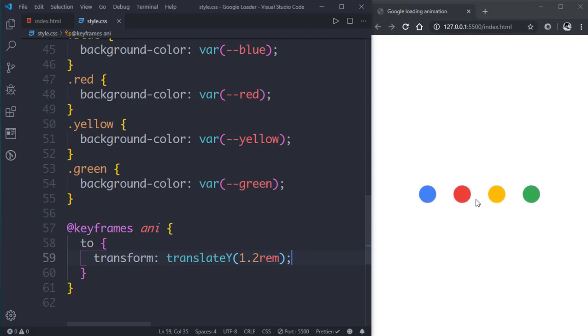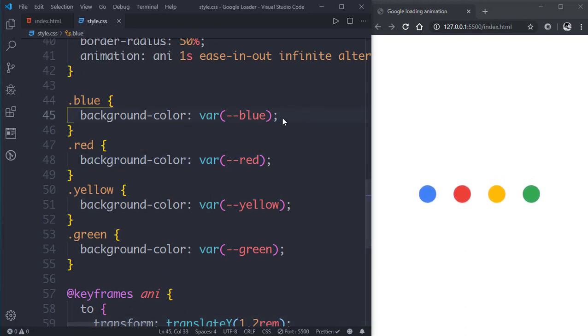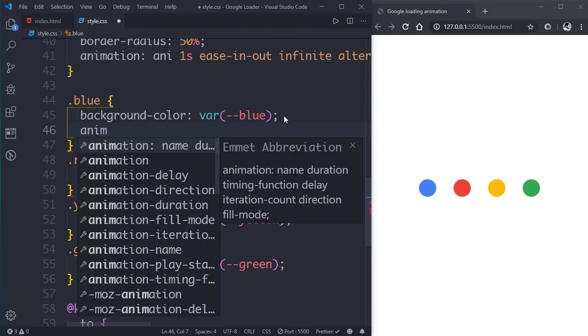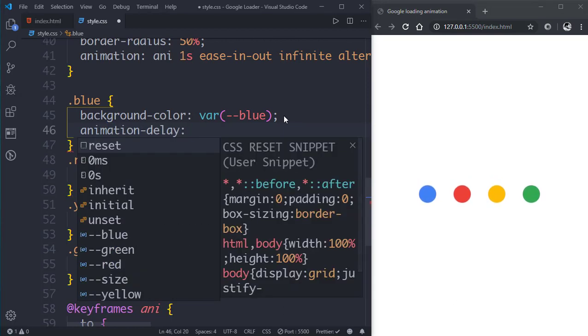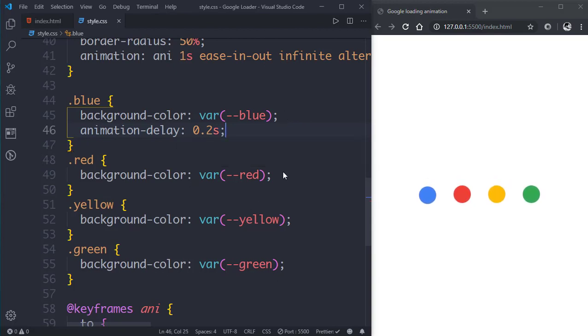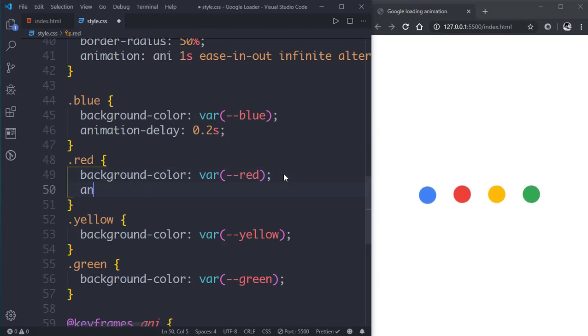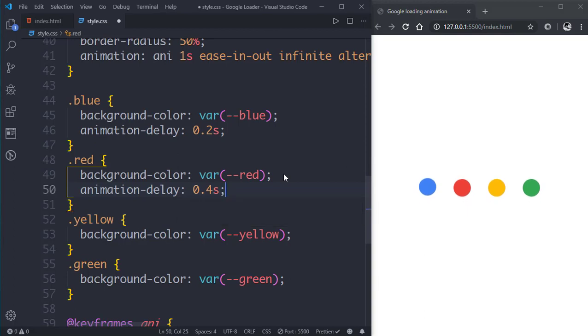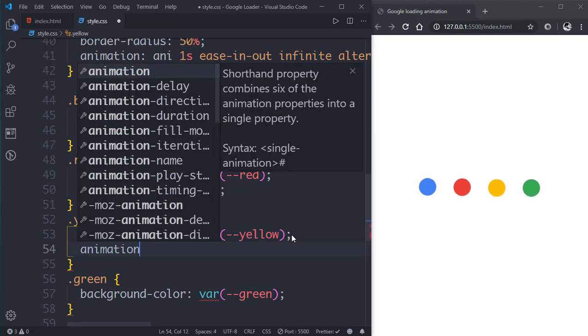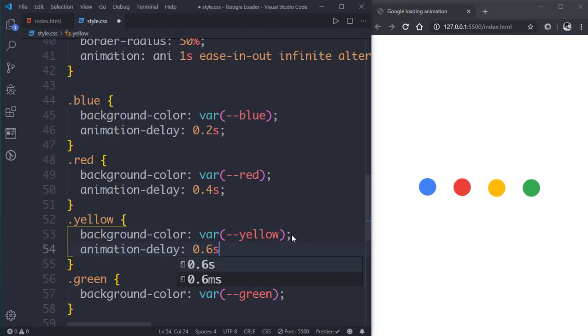Now we can see the dots moving but we have to put some delay for the Google loading animation. So we'll go to blue class and give it an animation-delay of 0.2 seconds. Now we'll go to the red class, give it an animation-delay of 0.4 seconds. Then we'll go to the yellow class, give it an animation-delay of 0.6 seconds.